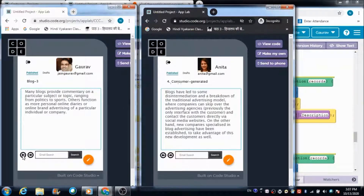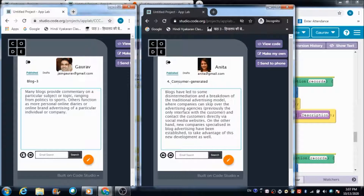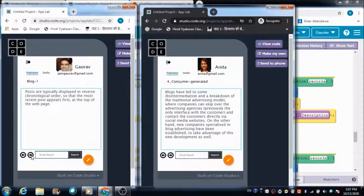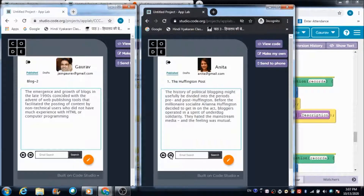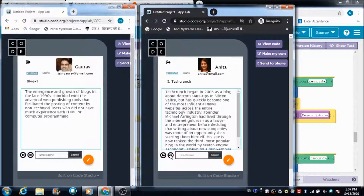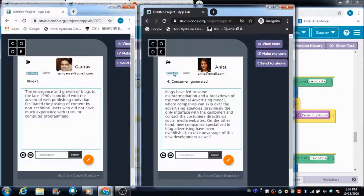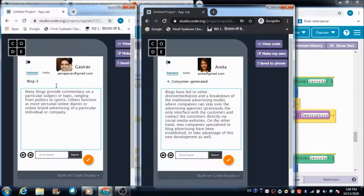If you click the Next button you will be able to see all three blogs that Gaurav has created, and you can navigate between them using the Next and Previous buttons. Similarly, you can navigate between the posts Anita has created using the same navigation buttons. We have four blogs from Anita and three blogs from Gaurav on this platform.